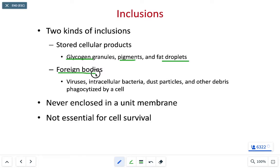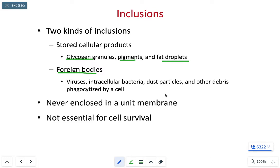We can also use inclusions to store foreign bodies. When a foreign body is phagocytized by a white blood cell or leukocyte, it's wrapped in part of the cell membrane. As the cell membrane pinches off, that layer going around whatever was phagocytized or pinocytized is immediately recategorized as an inclusion. We can store viruses, bacteria, dust particles — pretty much anything that can be phagocytized.